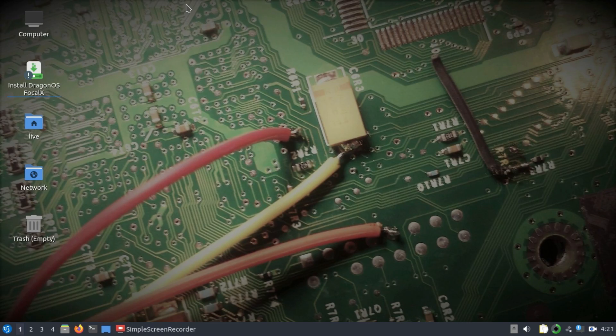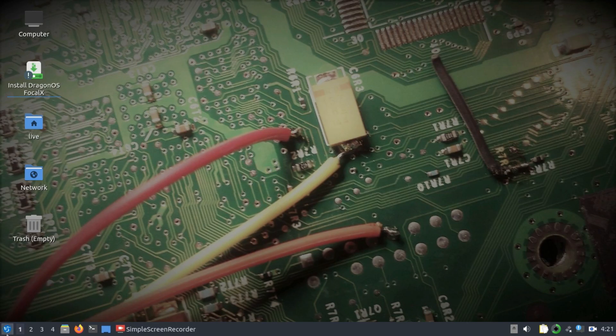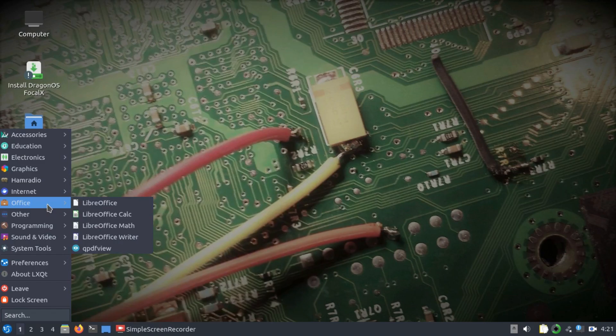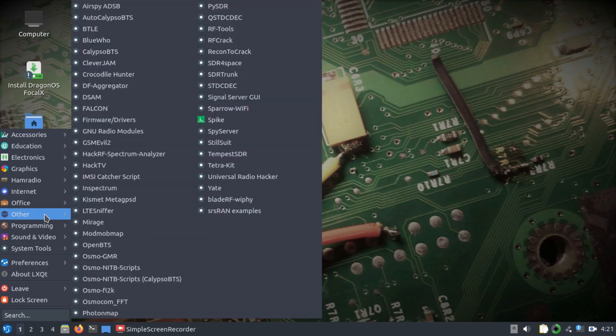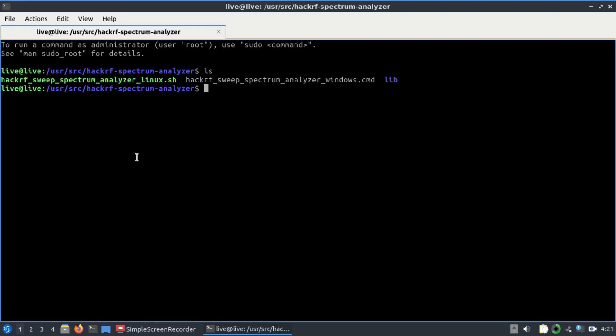I'm using a software-defined radio called HackRF, which is connected to my laptop right now. For that, I'm using a Linux distribution known as DragonOS Focal. Simply go here, go to Others, and there's a tool called HackRF Spectrum Analyzer. If you ls into this folder, there's a script called hackrf_sweep_spectrum_analyzer. Just simply run this...